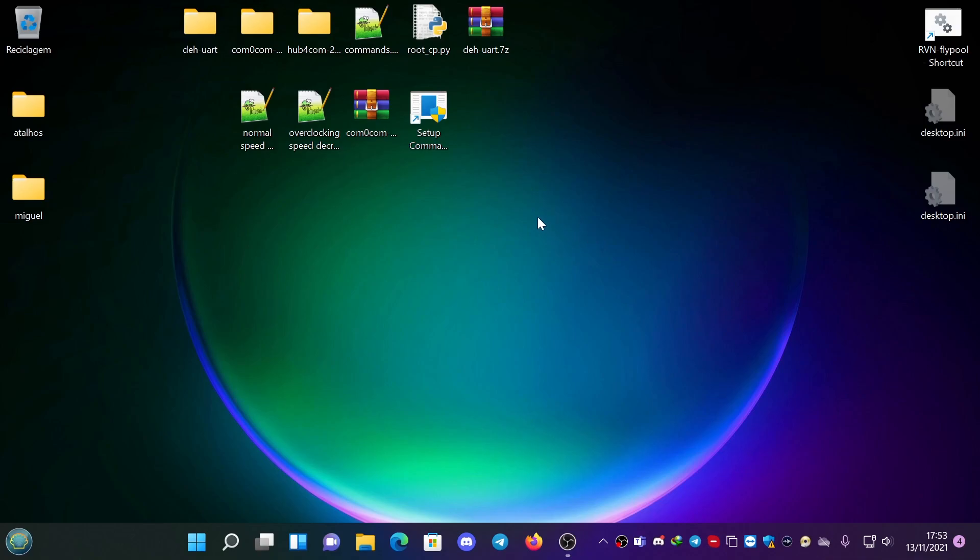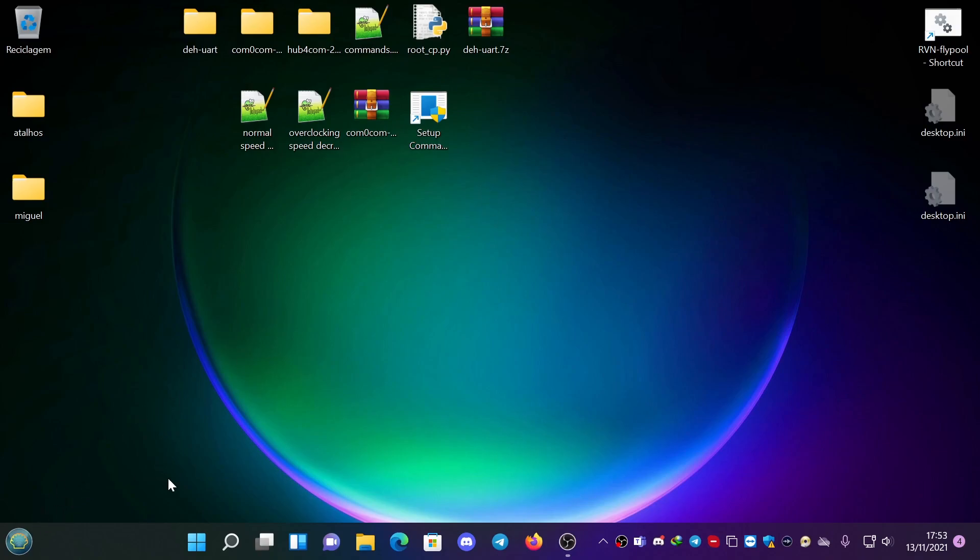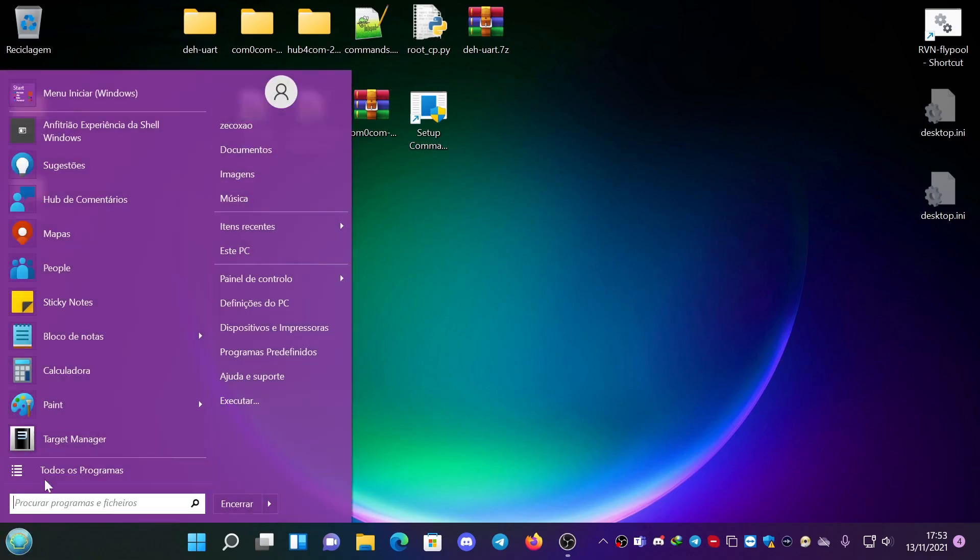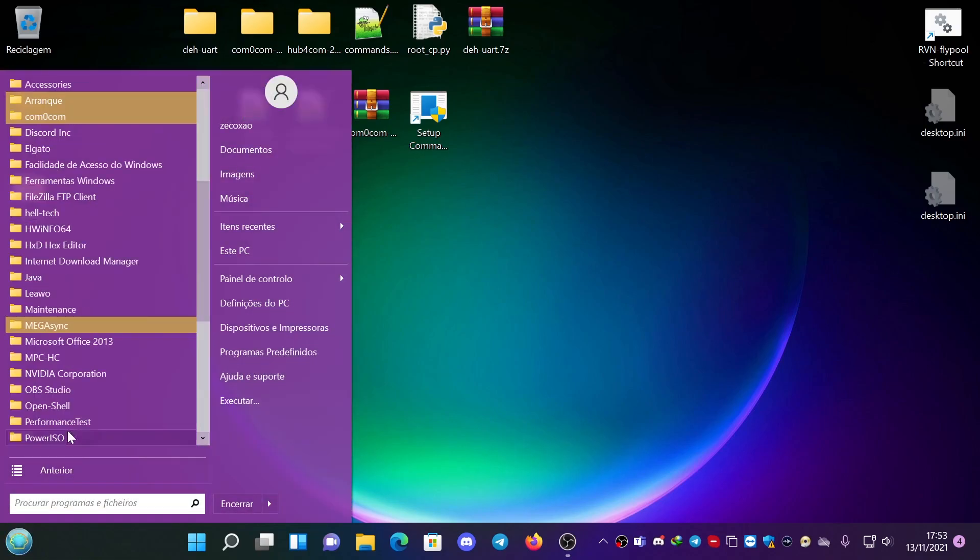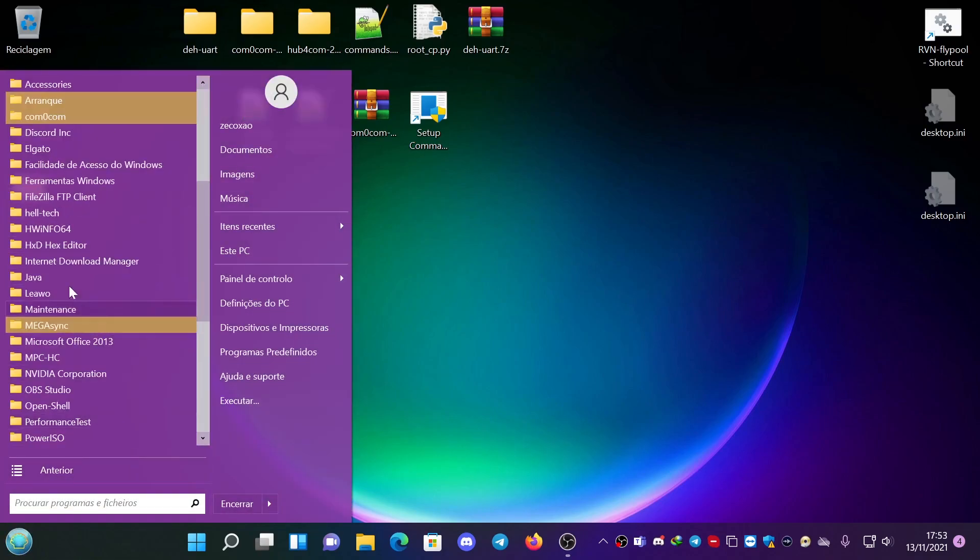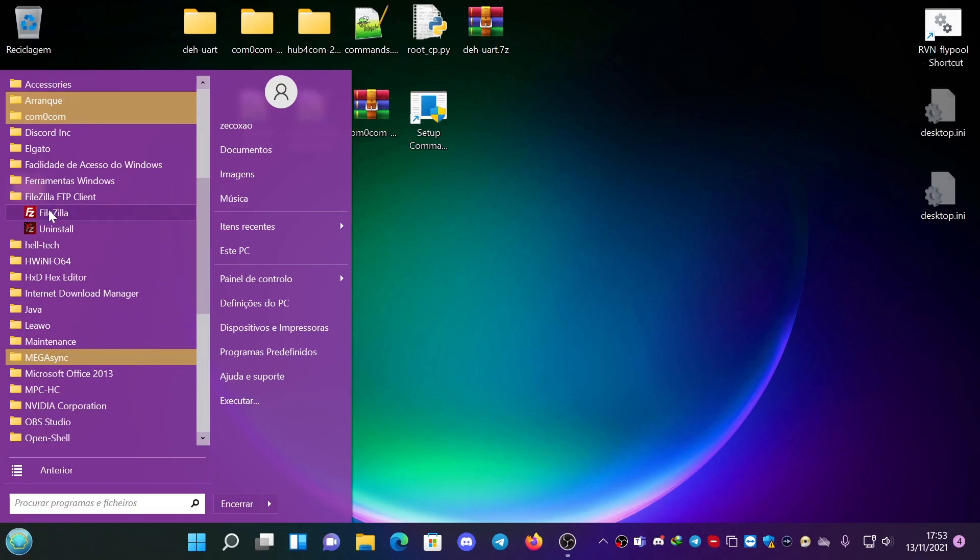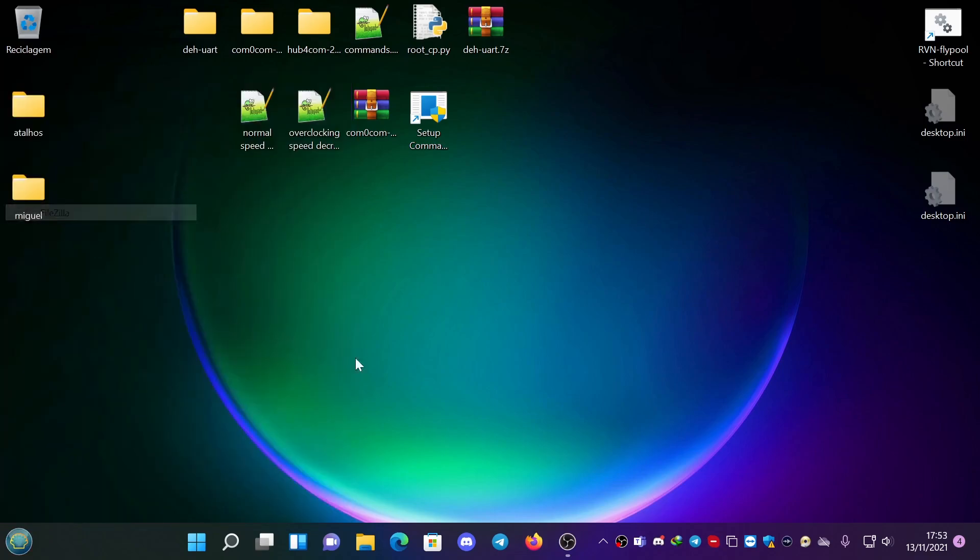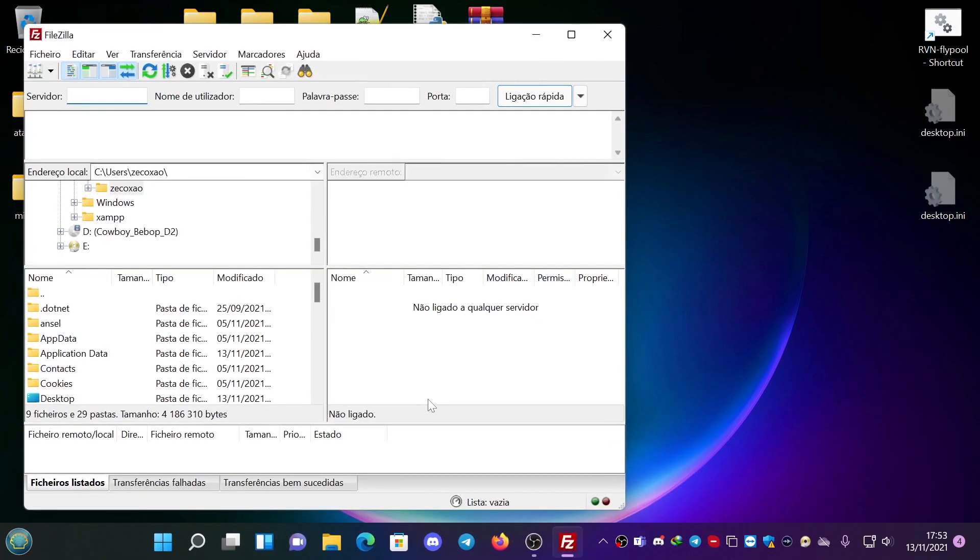So the first thing that you need is this script by Jibinski to root the communication processor. Then you need a FTP server like FileZilla. You can see it here. I have it pinned here.